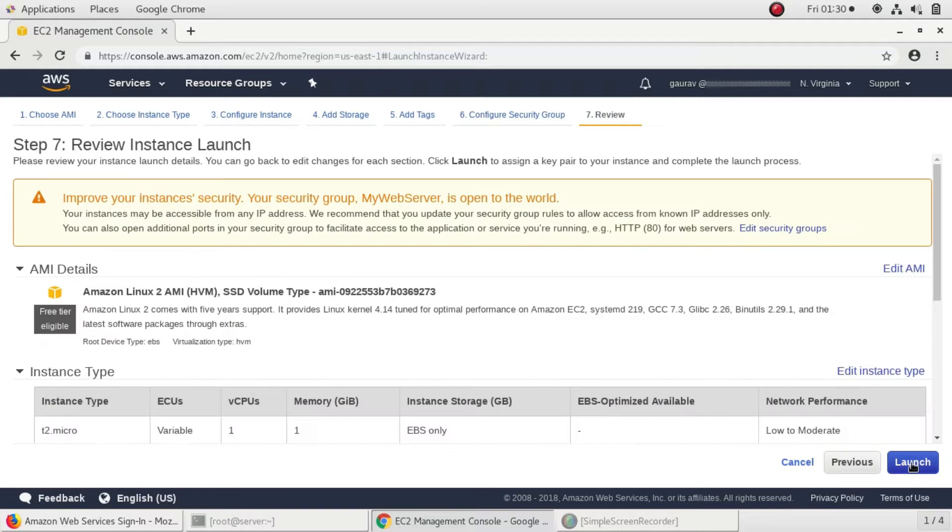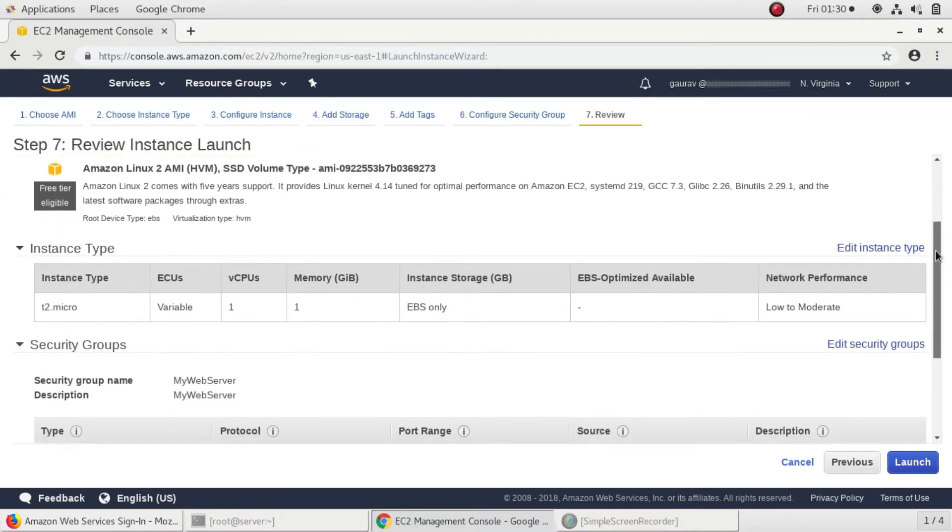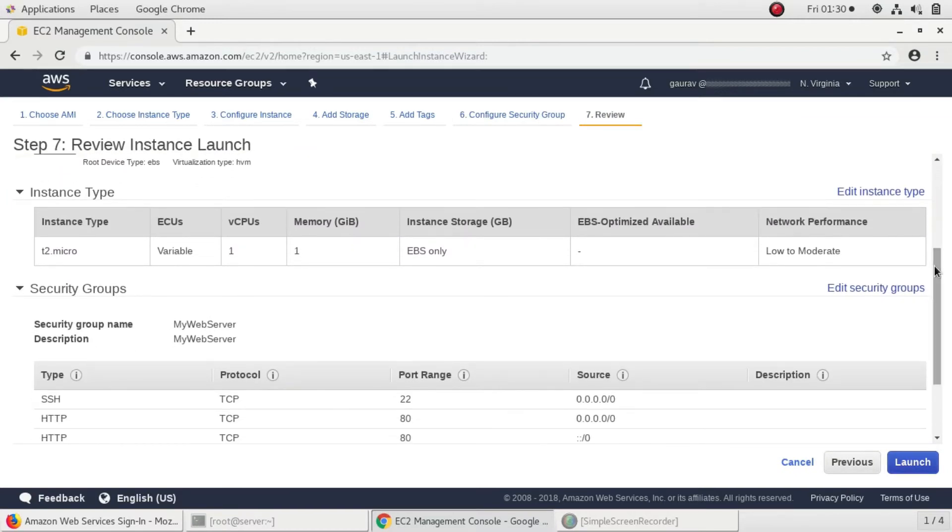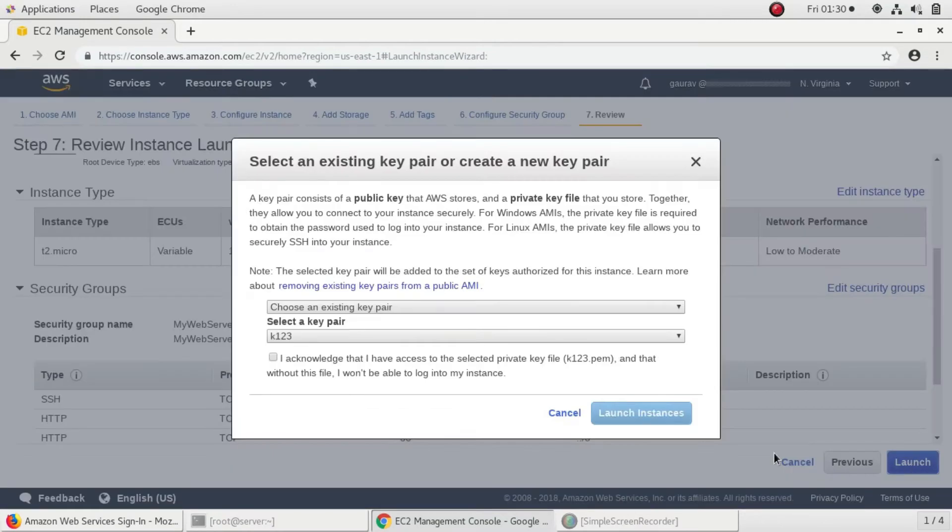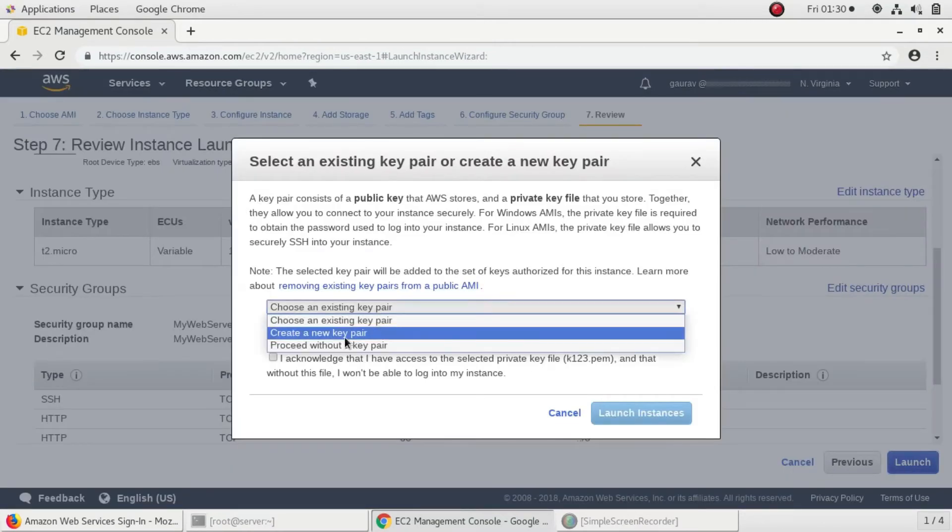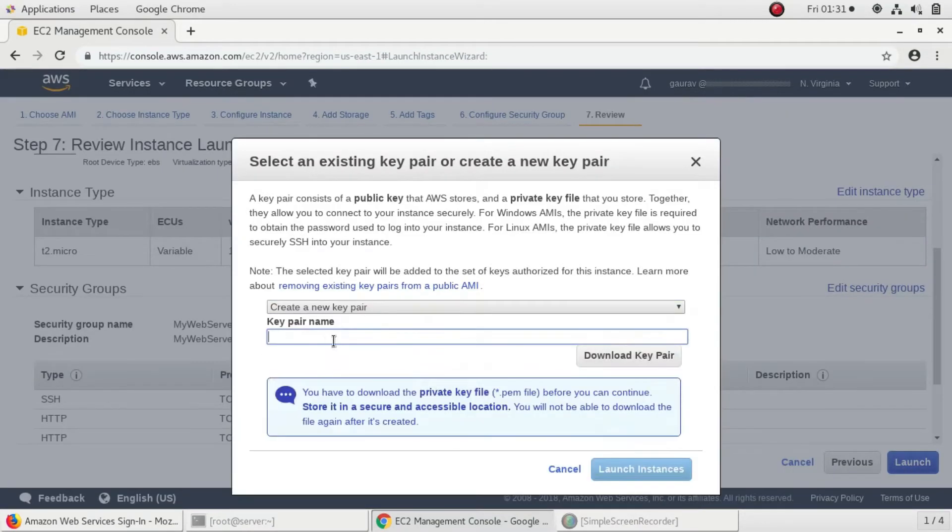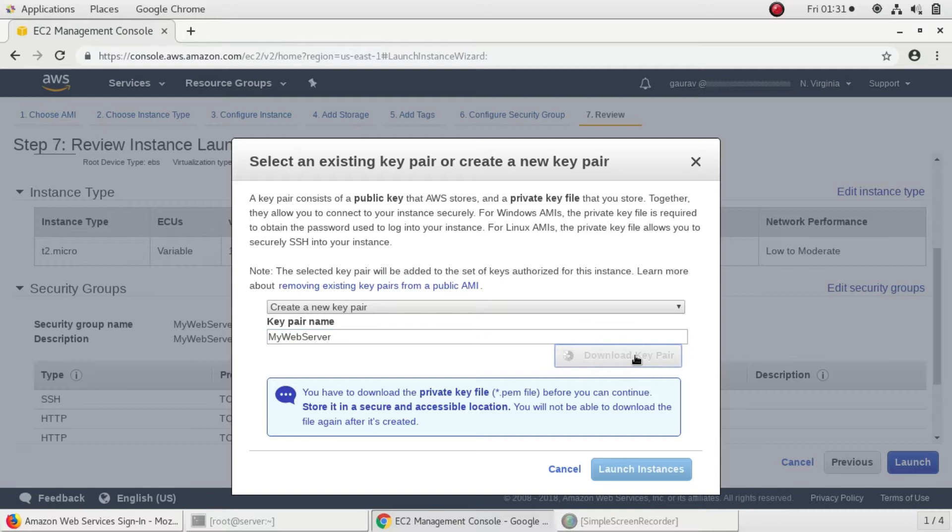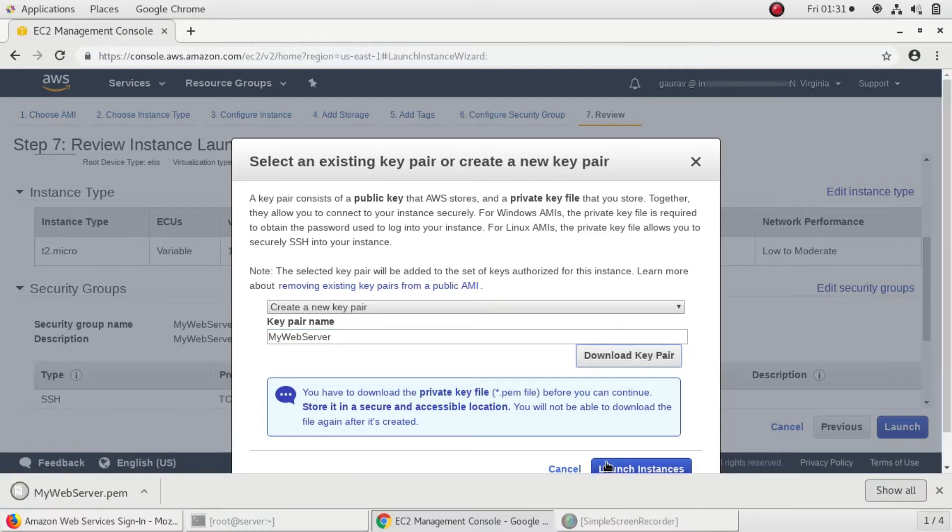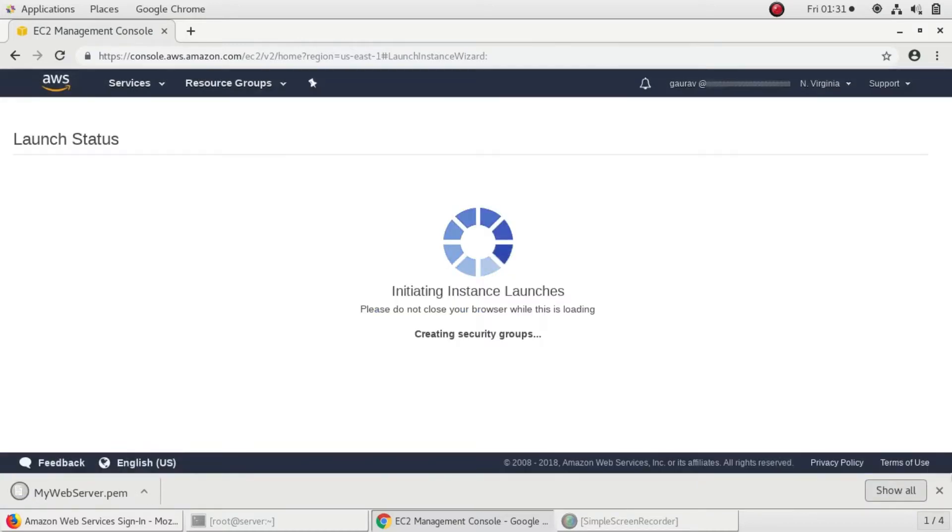I'll click on review and launch. Things look good, I'll click on launch. I'll create a new key pair and name it as my web server. I'll download the key pair and click on launch instance.